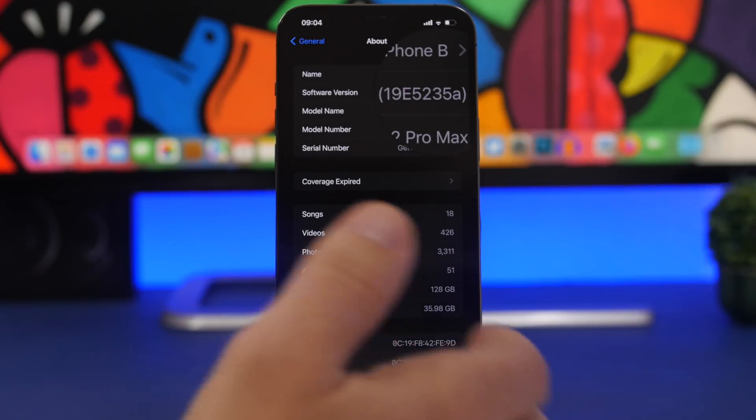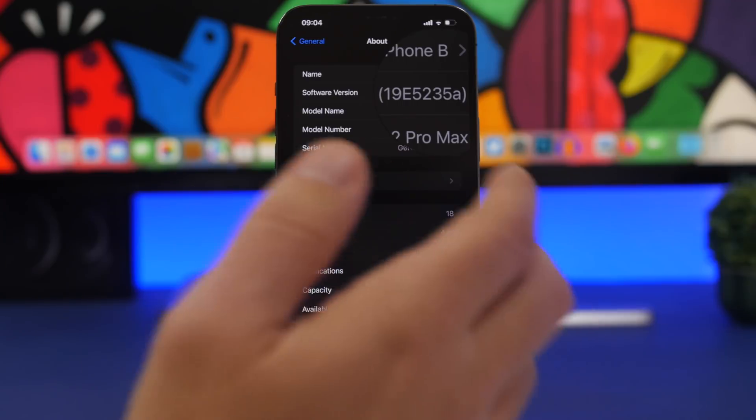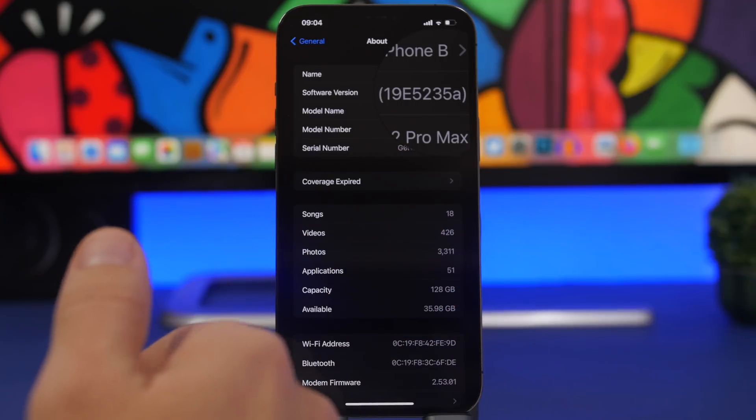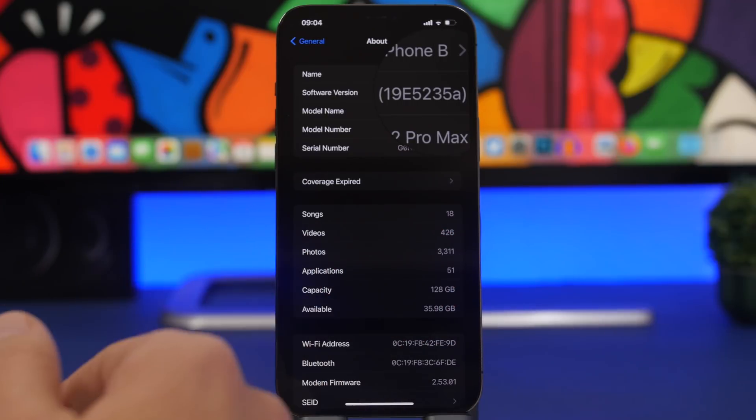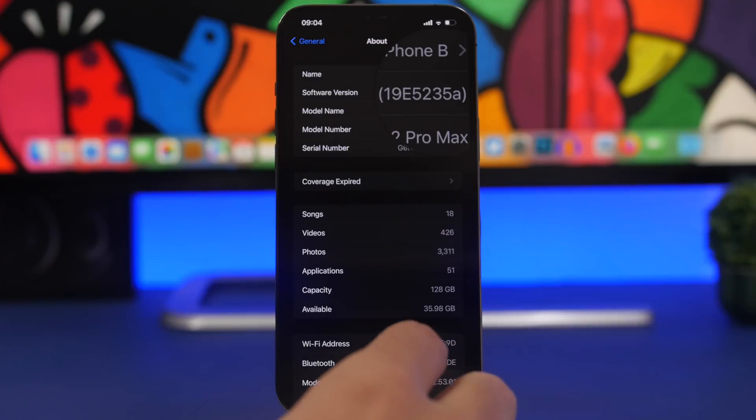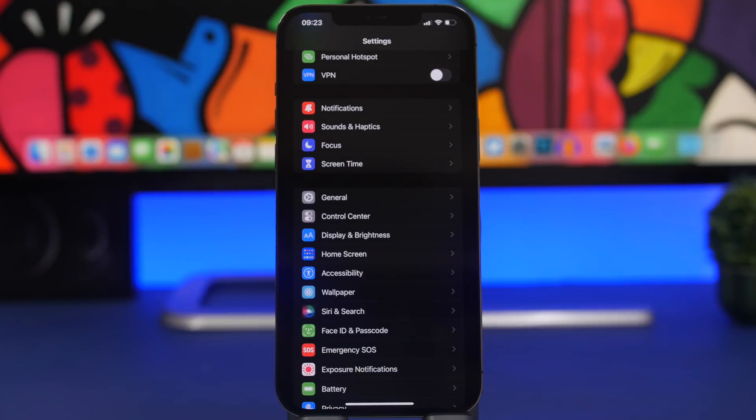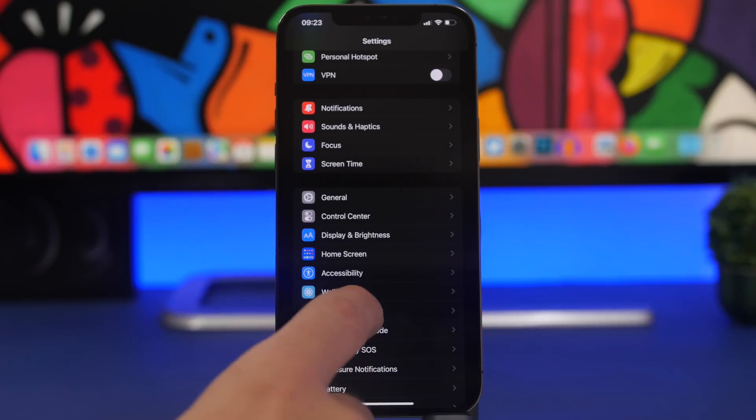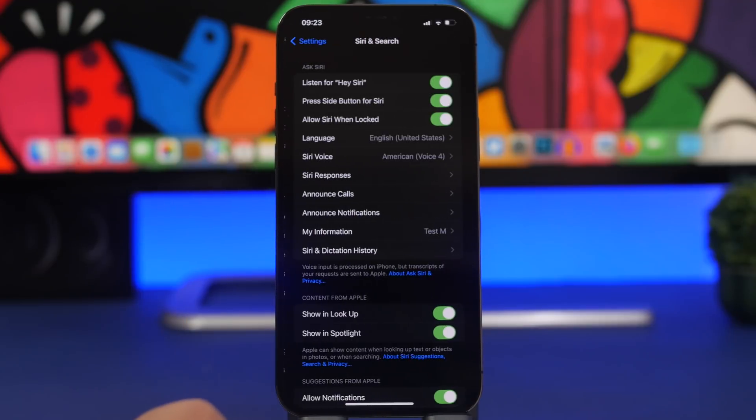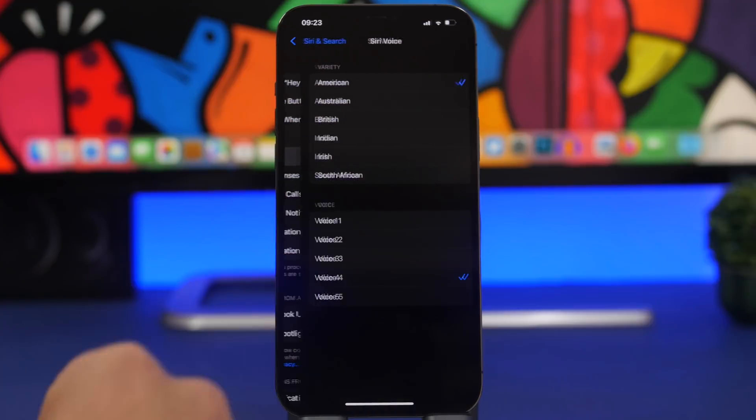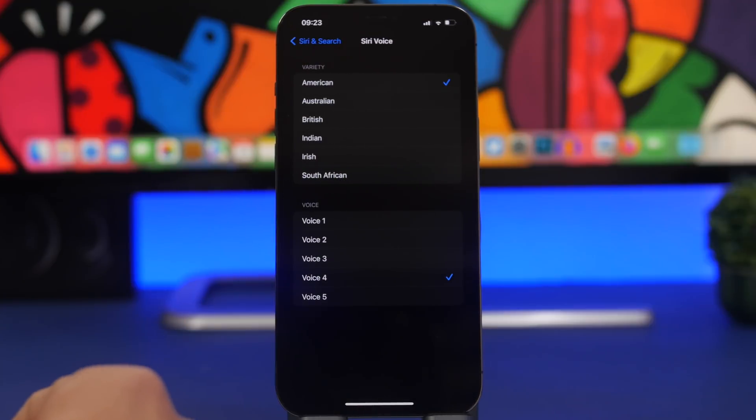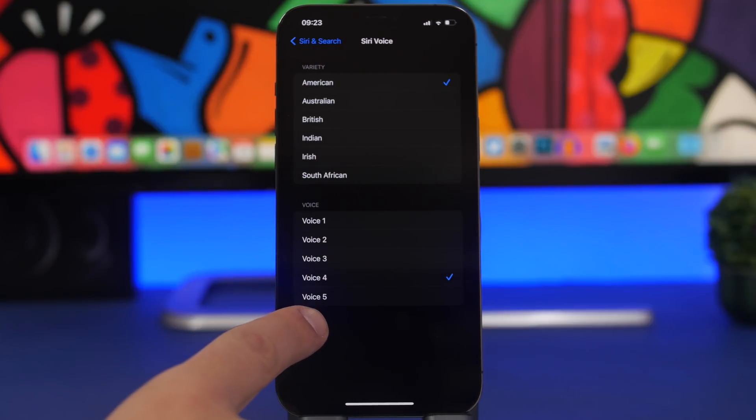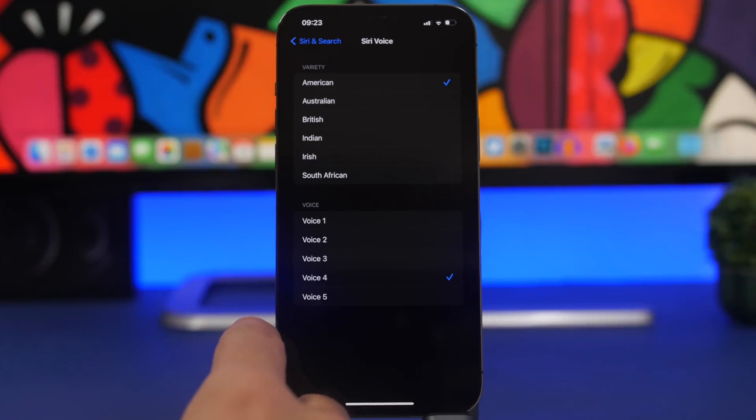Let's take a look at some of the new features that Apple has brought to iOS 15.4 with beta 4. We have some really good ones. First of all, going to Settings you will find a new option under Siri and Search. If you go to Siri Voices, now you will find Voice 5 if you choose American. You'll have a new voice for Siri right here and you can select it and use it.